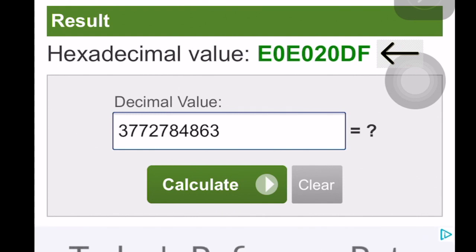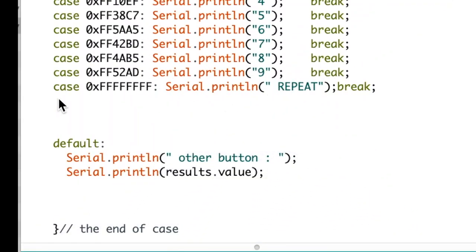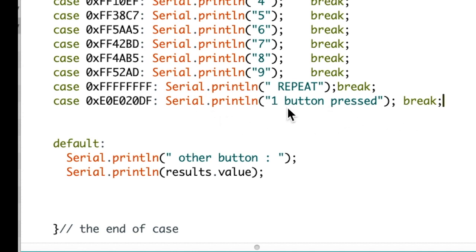So I copied and pasted the code, and that is what it should say: that hexadecimal number. Remember to put 0x, that hexadecimal number, and I call it 'one button pressed' and add the break as the other ones.